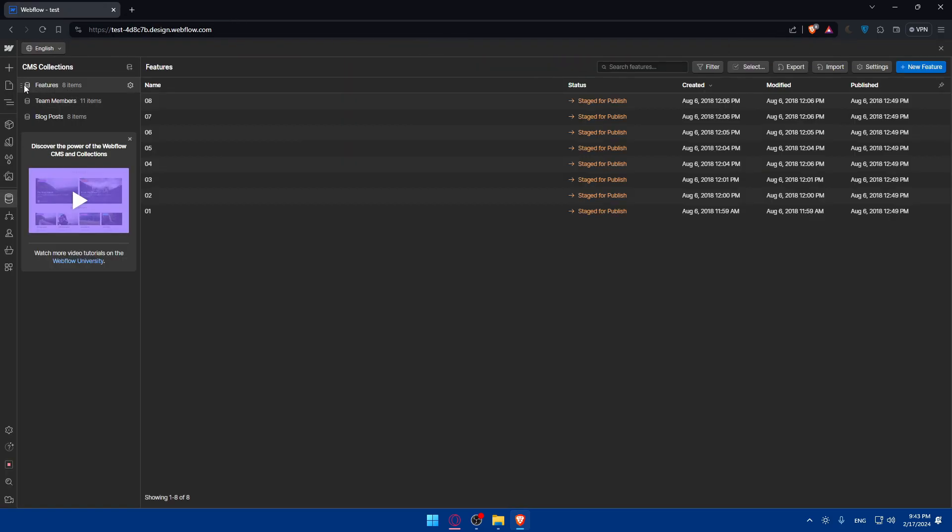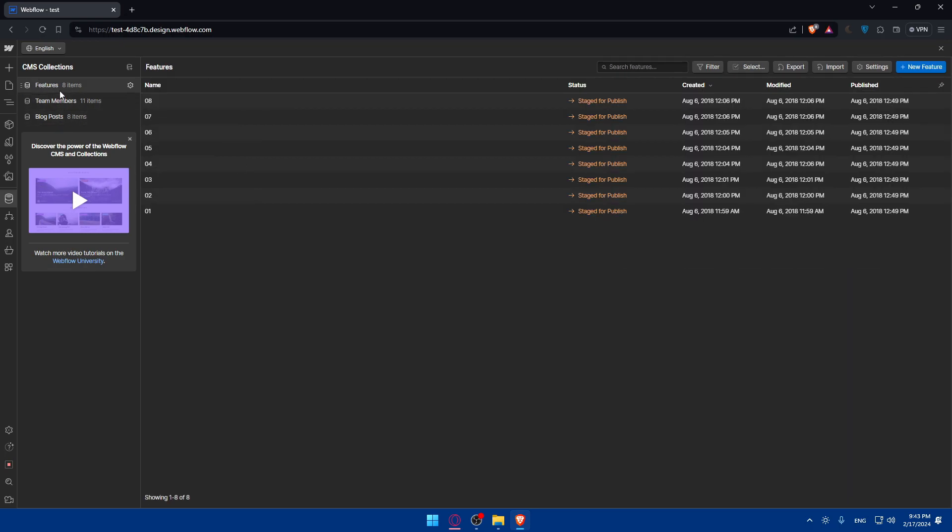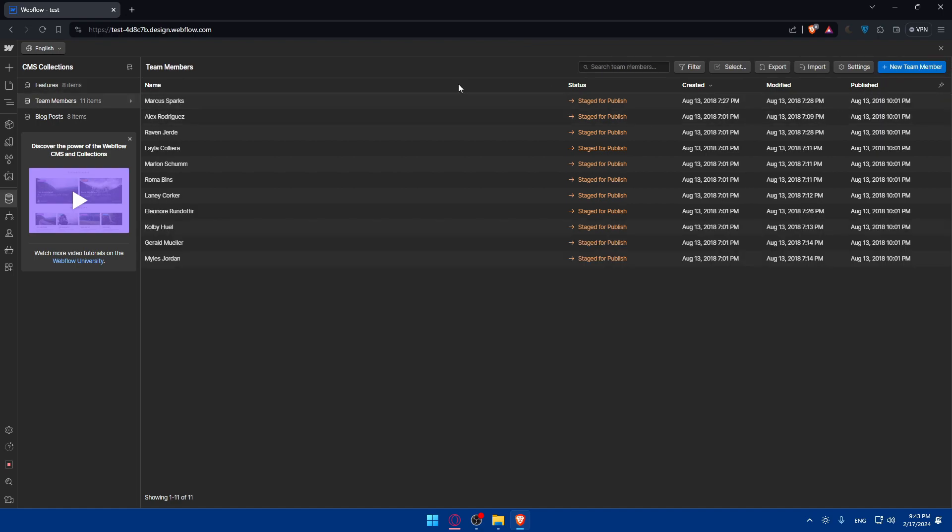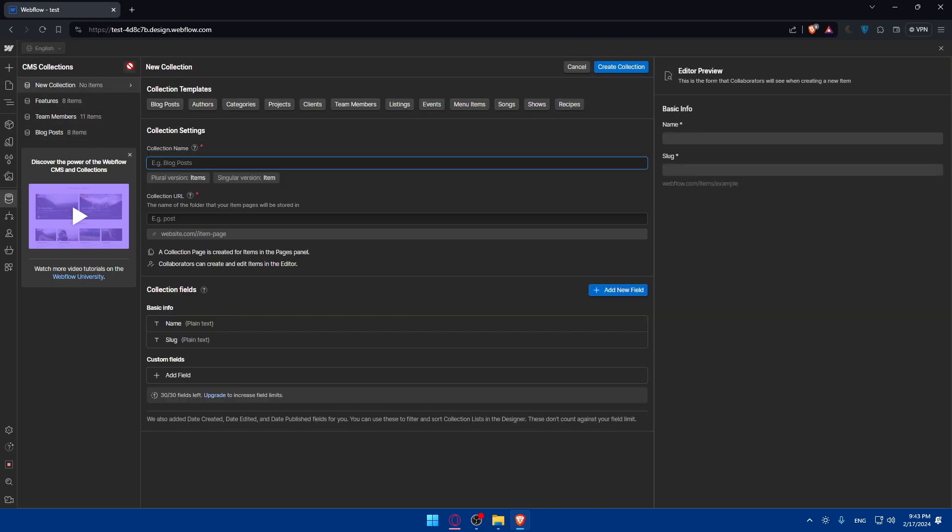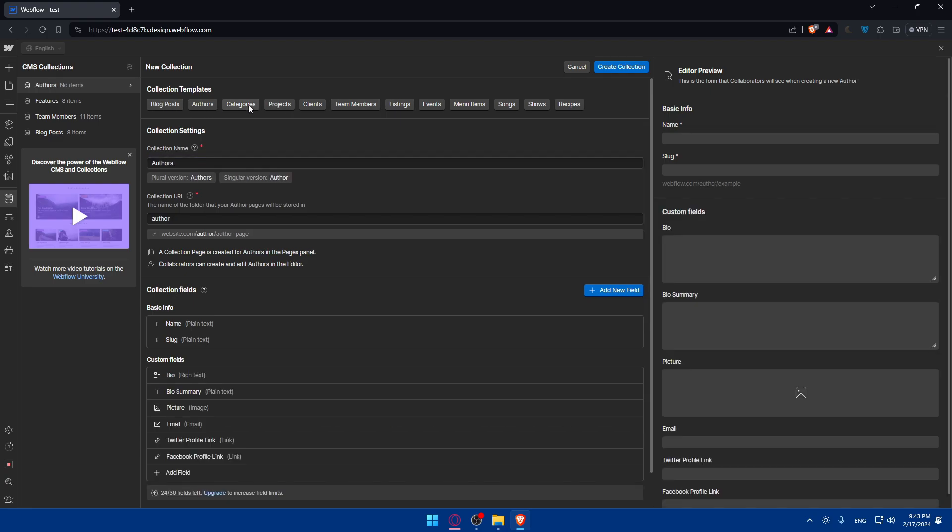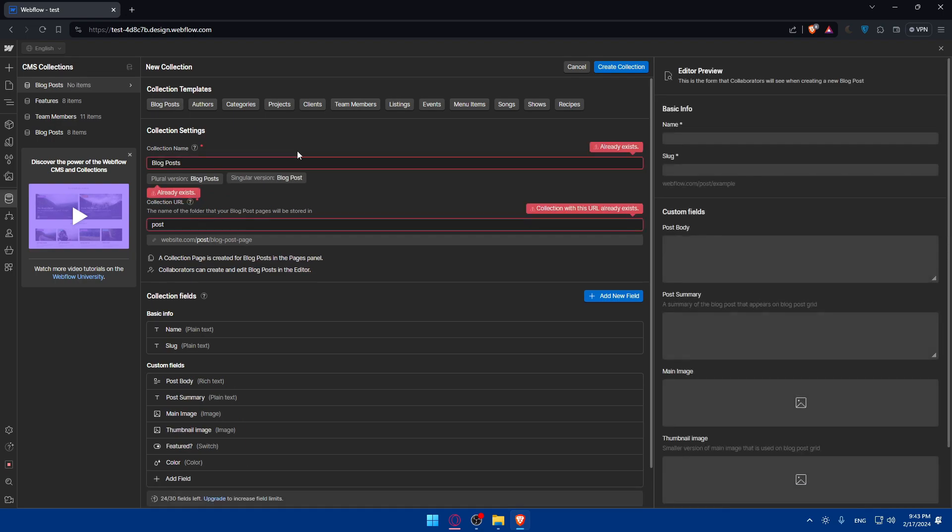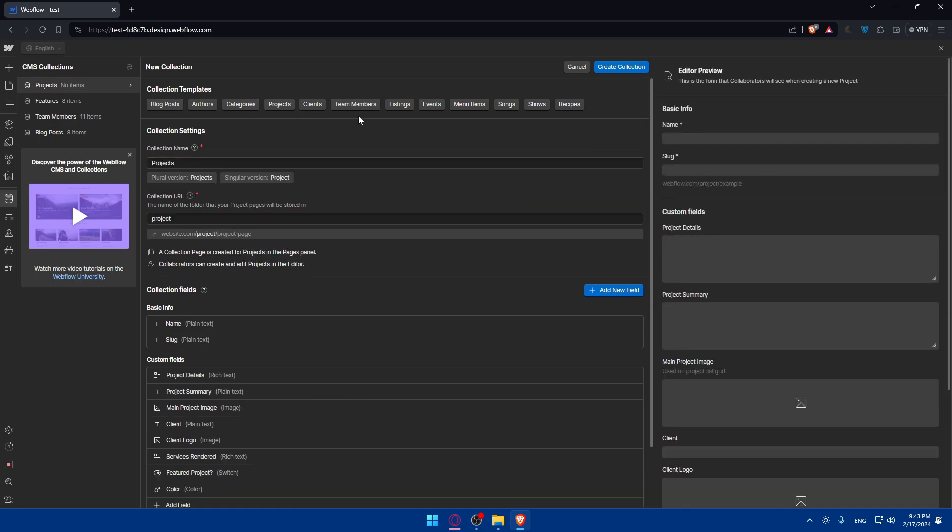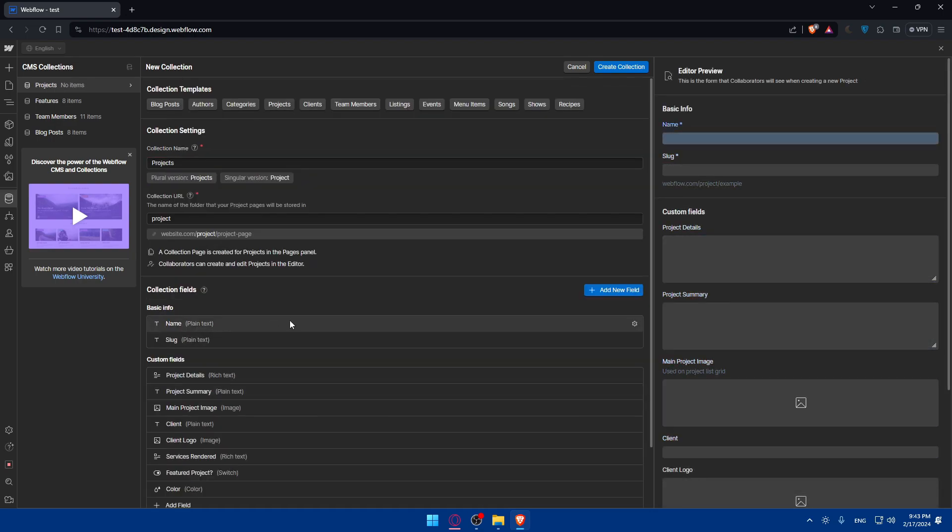So as you can see here, for me I have features, team members, and blog posts. You can export, import settings, add a new feature, add a new team member, or add a new blog post. I can even create a new collection as we said before. You'll have to give it a name, give it a collection URL. And as you can see, we can give it a template. It could be blog post, authors, categories, whatever it is. If we give it a template, it will fill a lot of information on its own. I don't have to add any fields or something like that.